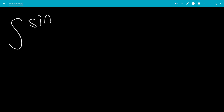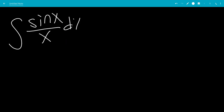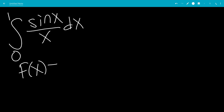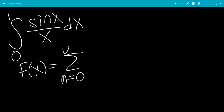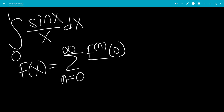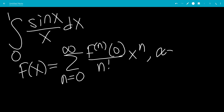In this video, we do the integral of sine x over x, from x going from 0 to 1. So f of x, if it's a power series, will be the sum from n goes from 0 to infinity of the nth derivative at 0, x equals 0, over n factorial, times x minus a to the n, but a will be 0 in this case.